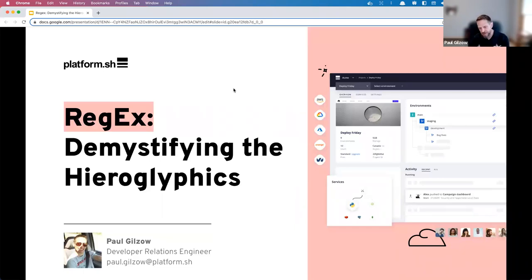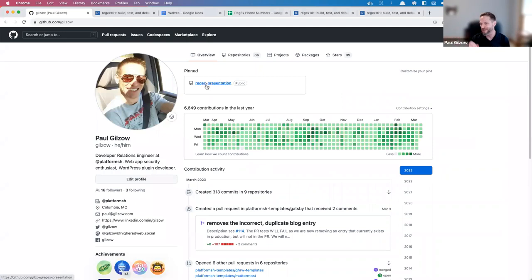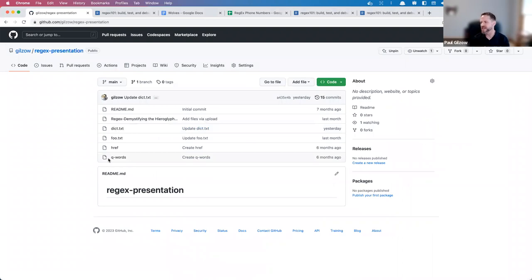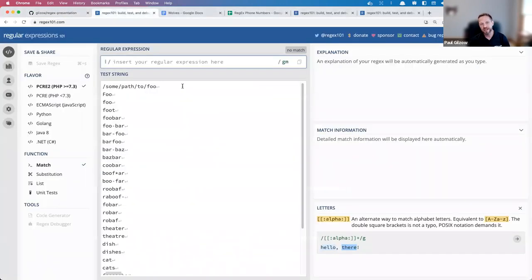We're going to talk about what regular expressions are, the symbols you see often, and go through each symbol to give you clarity on what they're doing. I hope you follow along — on my GitHub profile I've got this regex presentation pinned, which contains the word banks I'm going to be using. We'll also be using a tool called regex101.com to build out these regular expressions and see how different symbols change what we match.